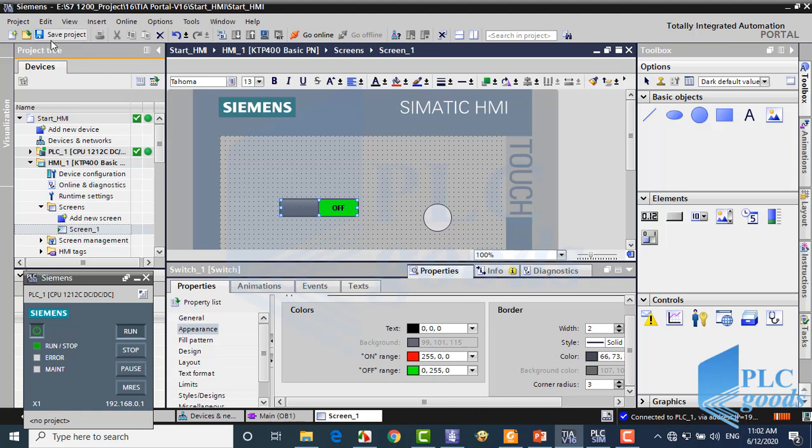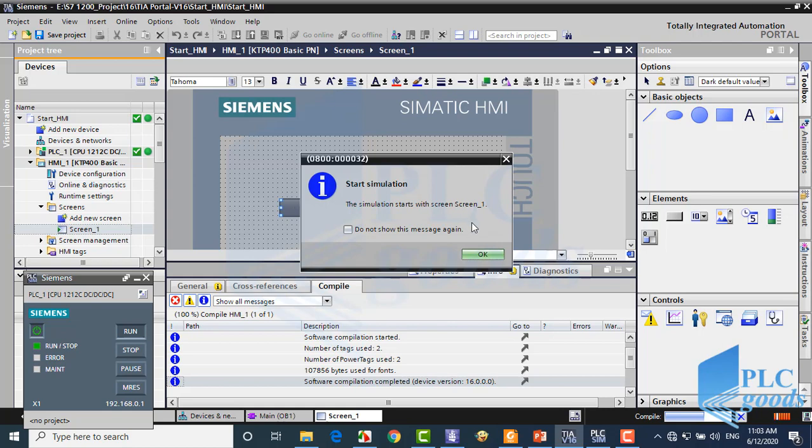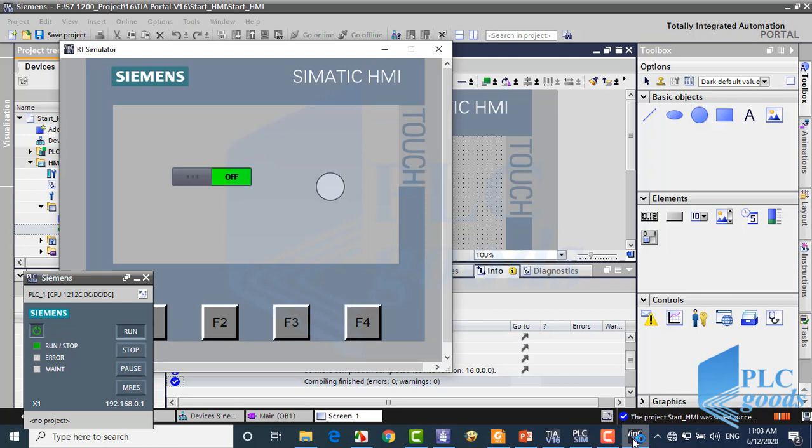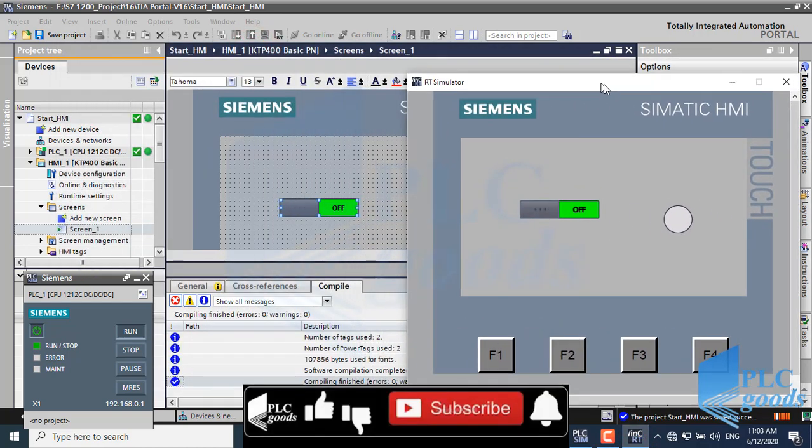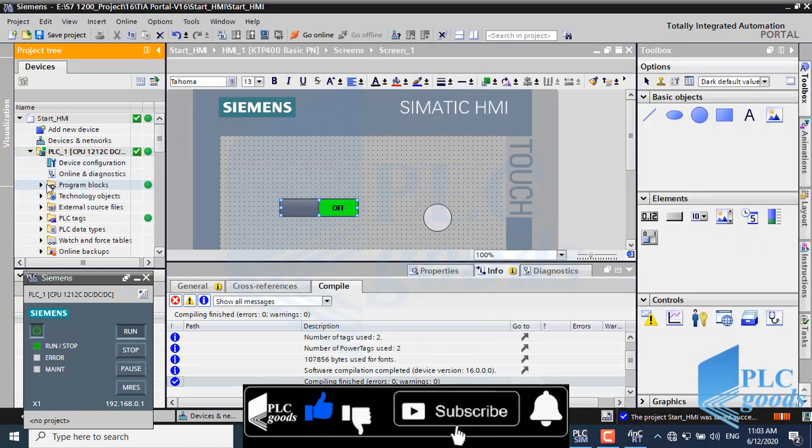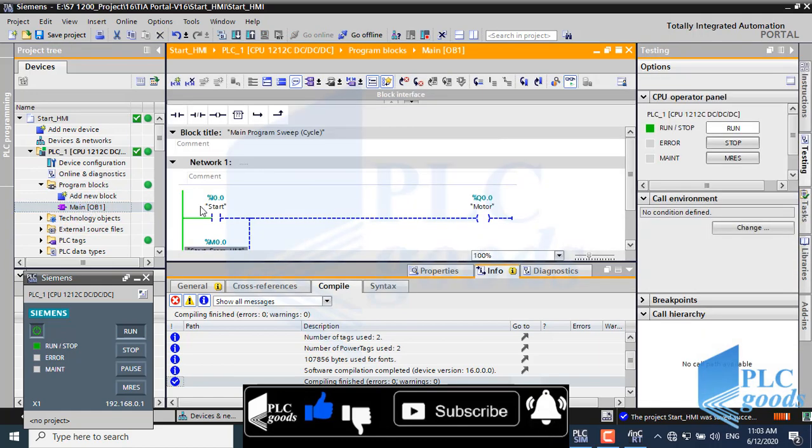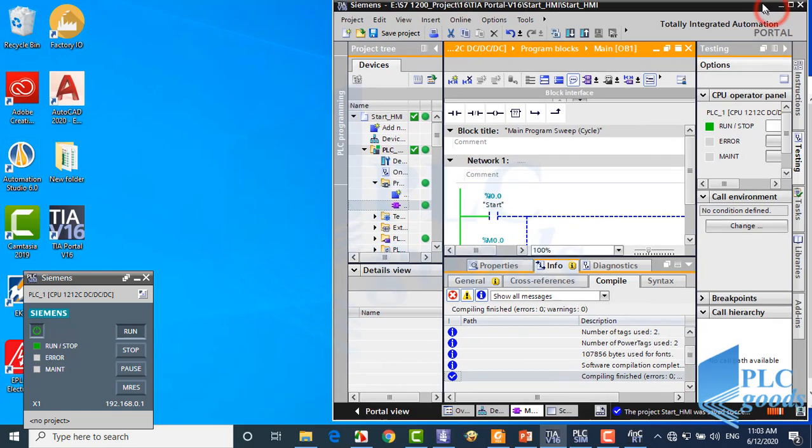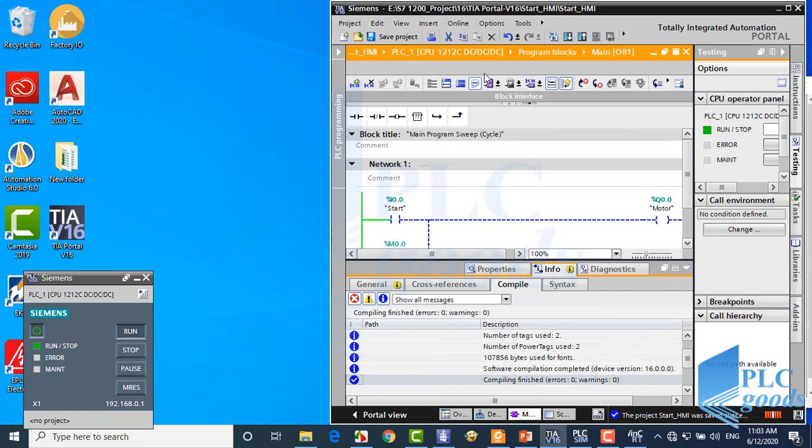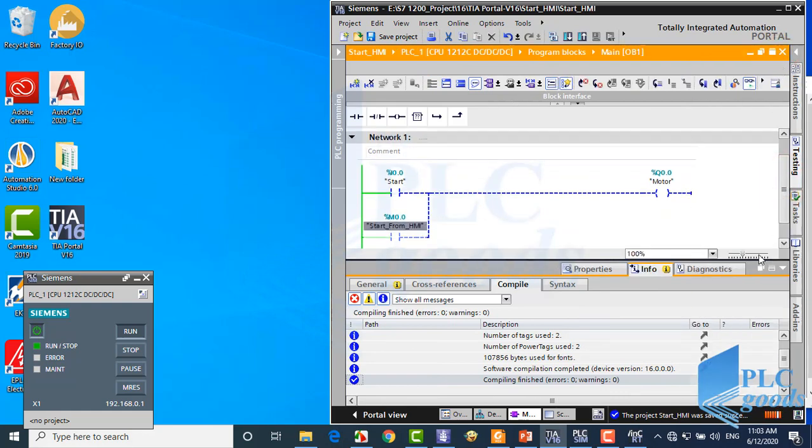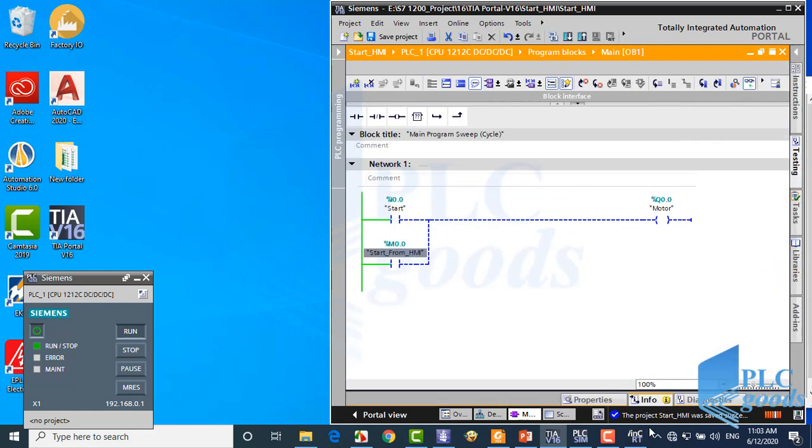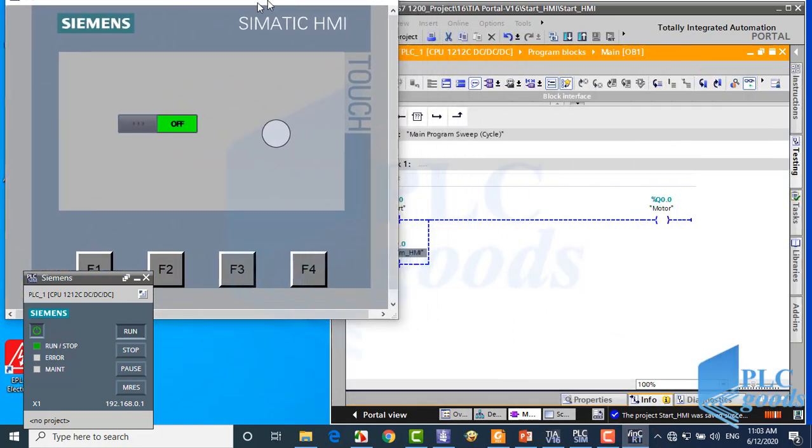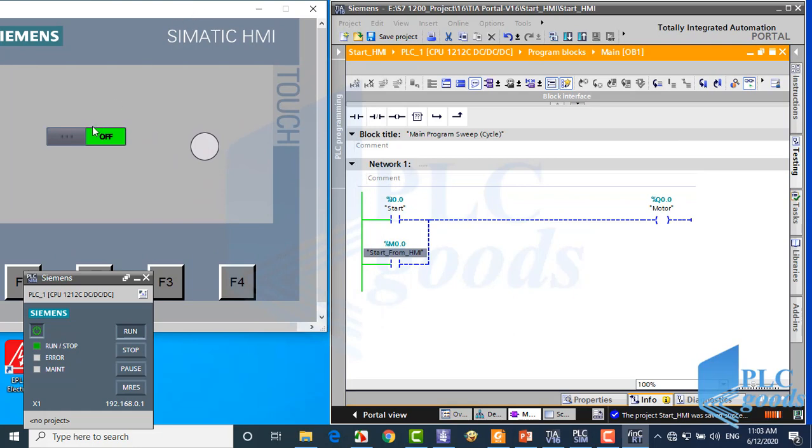Now let's test the program. Let me go back to the PLC program and sort opened windows to have a better view. As you see, we can turn on the output from HMI.